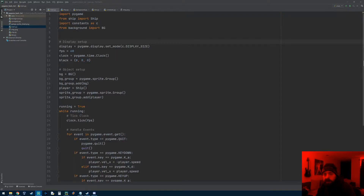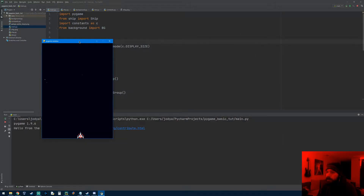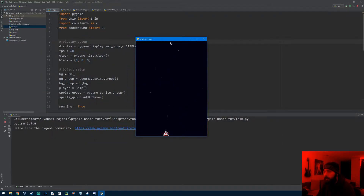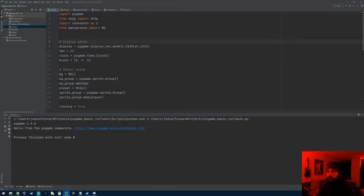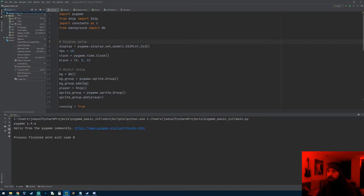Welcome back to the next Pygame video. In this video we have our stars and our ship at the bottom that can move left and right. What I want to get started on is having the ship actually shoot a bullet, so the first thing we're going to need is an actual bullet class.